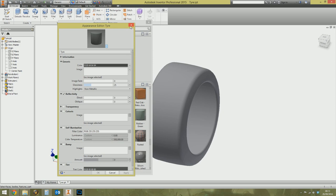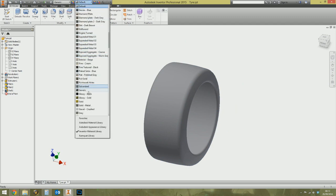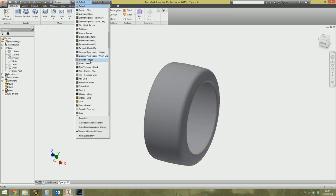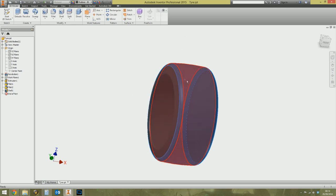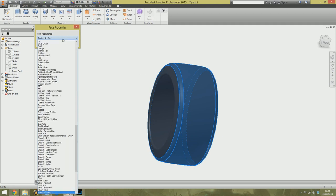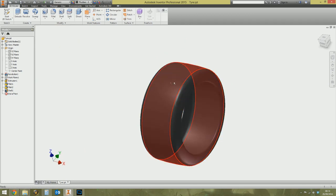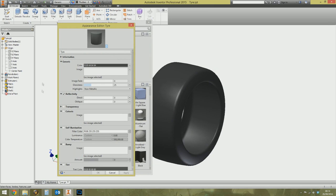Before editing the new texture, let's apply it first so we can see changes happening live. Don't apply the tire texture to the entire part — it would wrap around the whole model including the sidewall. Instead, make the entire part rubber, then right-click the three top faces, go to their properties, and assign the 'Tire' appearance specifically to those faces.